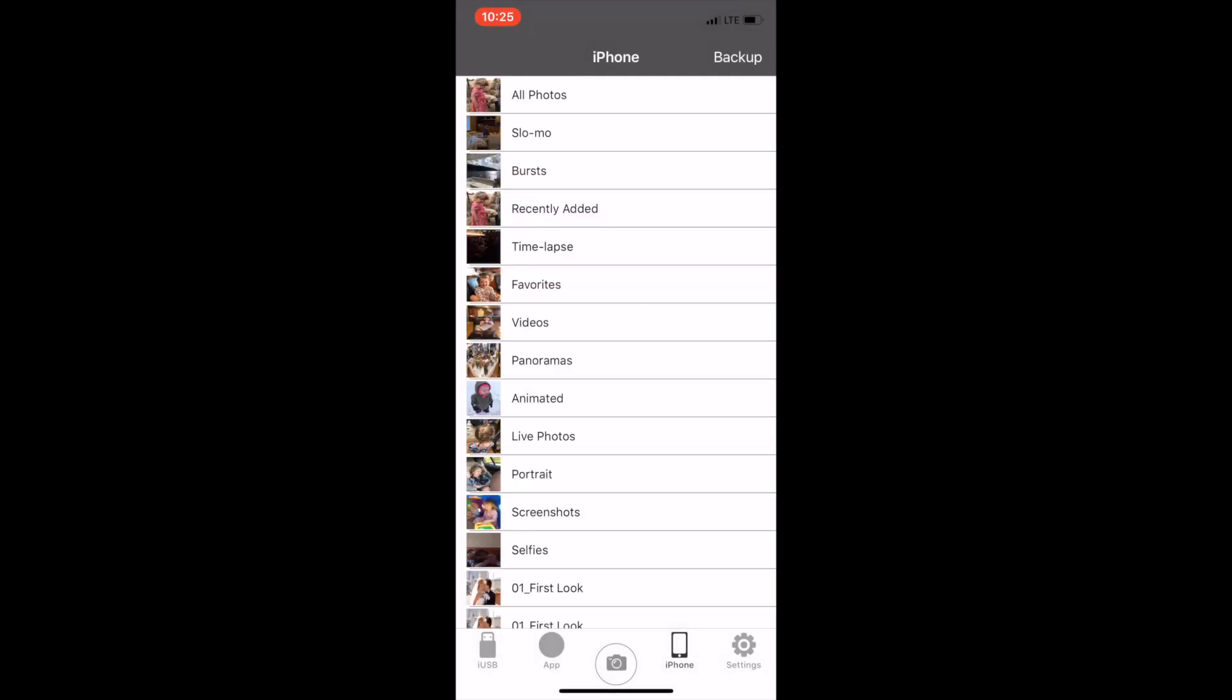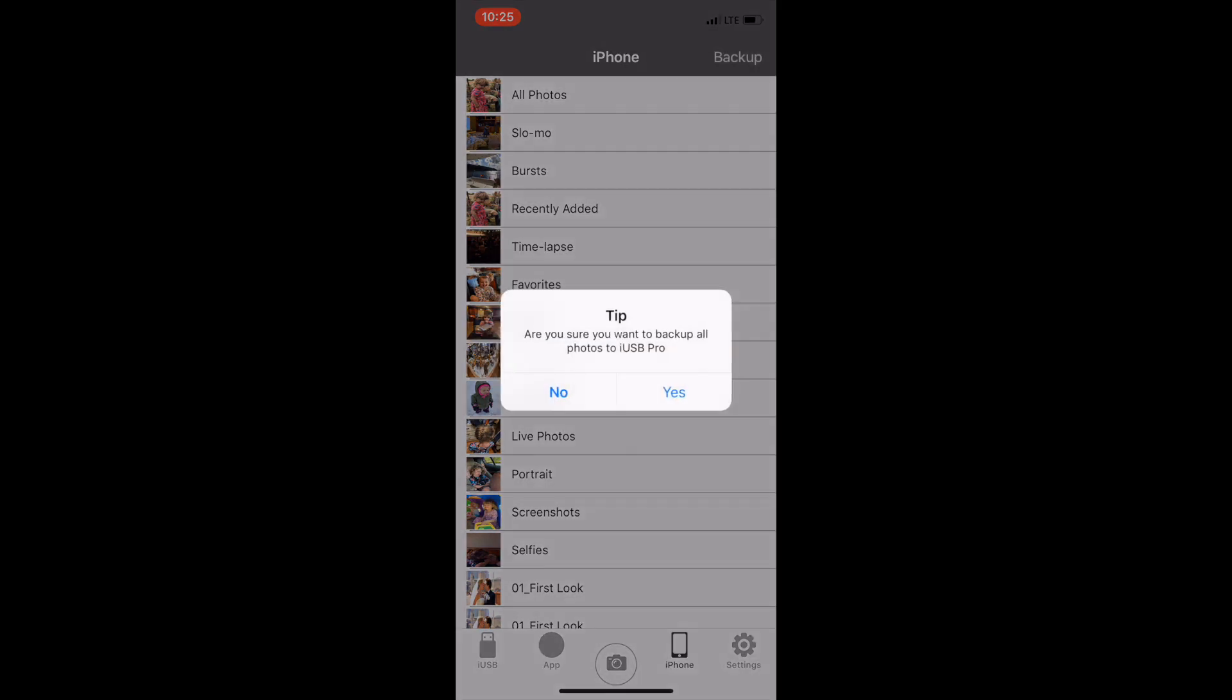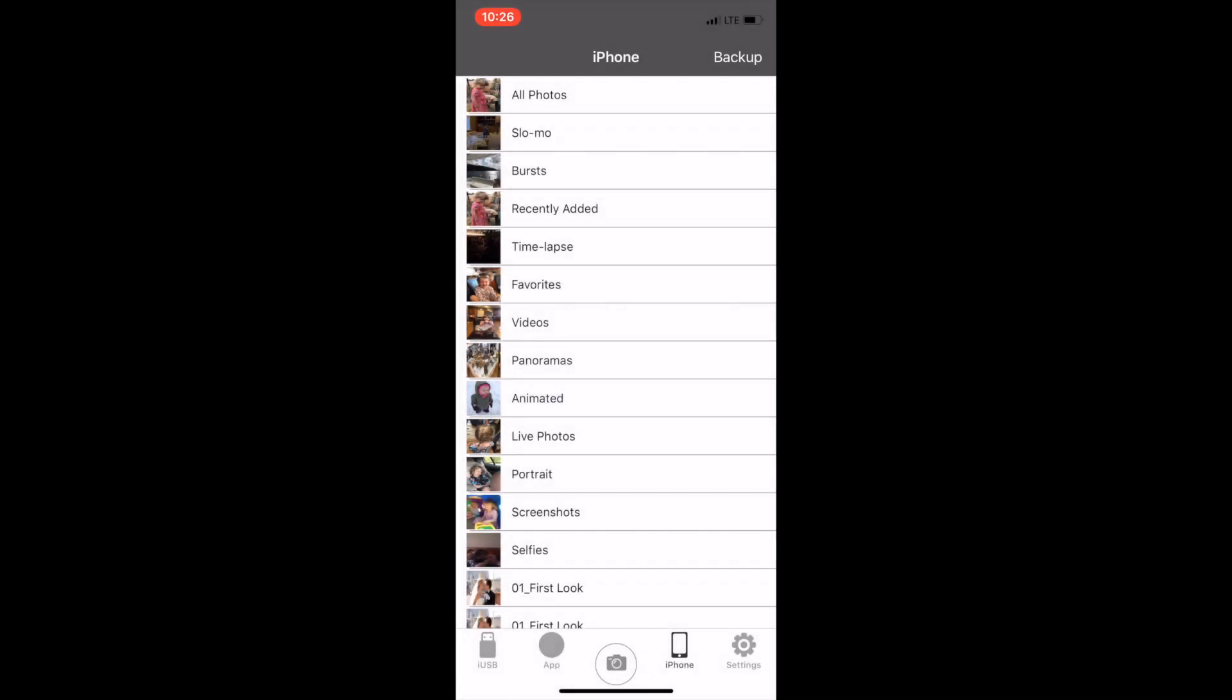In the upper right corner you'll see backup. If you tap backup it will ask you if you want to backup all of your photos to iUSB Pro. Tapping yes will backup all the photos and videos to the Datalogix triple play. That could take some time. So for right now we're going to tap no.